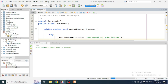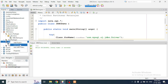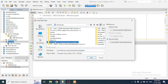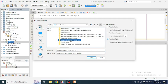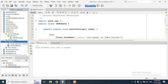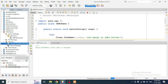It shows Build Successful but no output, so we need to add the connector. I've already downloaded it. Go to the Libraries folder under your project folder, right-click on Libraries, select 'Add JAR or Folder', navigate to the downloaded MySQL connector JAR file, and open it. You can now see the MySQL connector listed under Libraries.